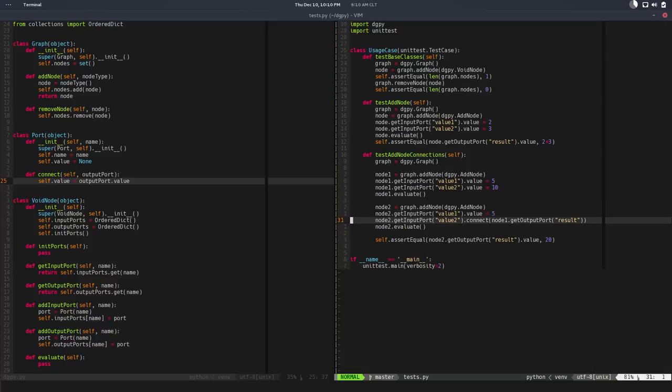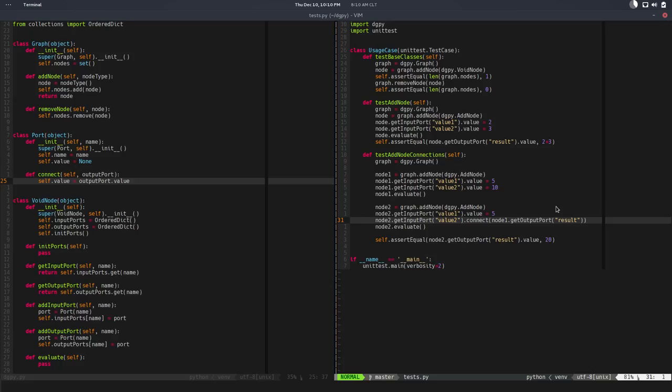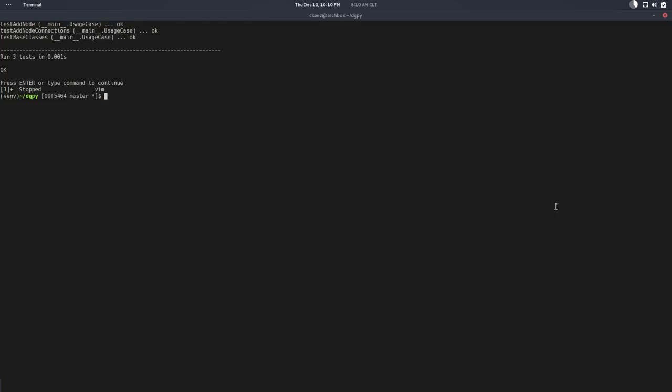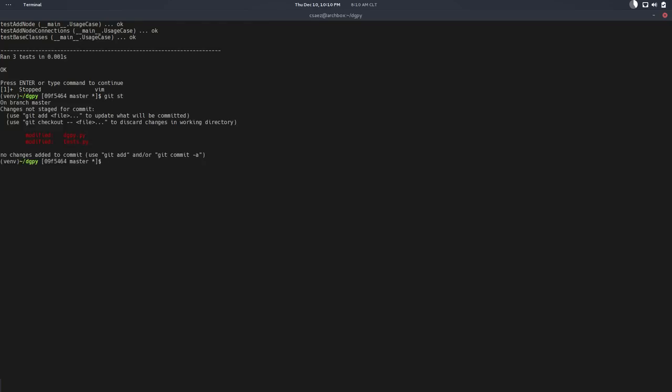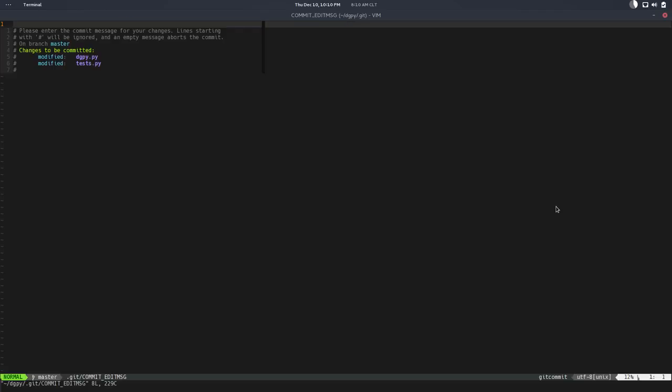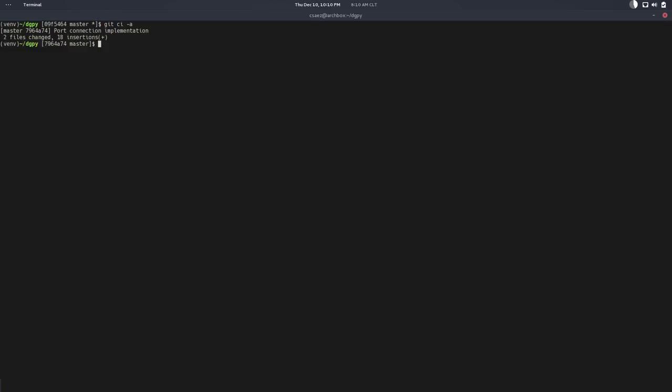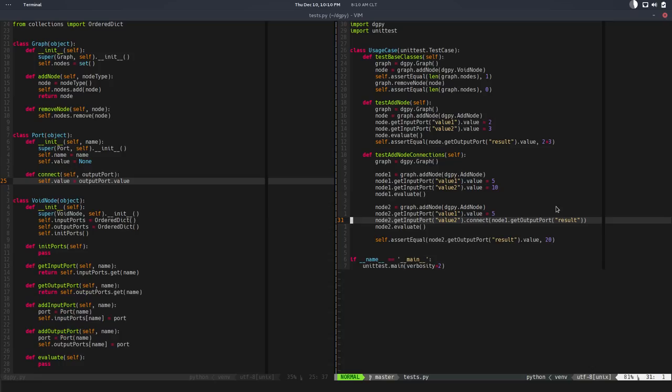Another cool thing - well yeah, that's pretty much it. Let's keep it short and simple and sweet. Let's just save this, check it. Checking everything and this will be port connection implementation.